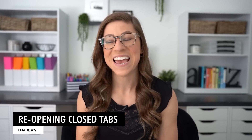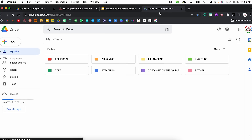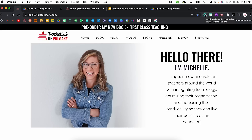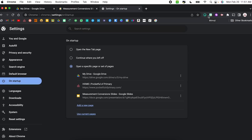Hack number five — I've been teasing it this whole time — is reopening closed tabs. This is a great hack if you are someone that randomly closes out tabs or your browser randomly quits and you're like, 'I had a website open and I don't remember how to get there.' The first way is to just right click at the top and choose reopen closed tab. That opens the last tab you had open, and I can repeat that process and it will continue opening previous tabs — it just keeps moving back in time.